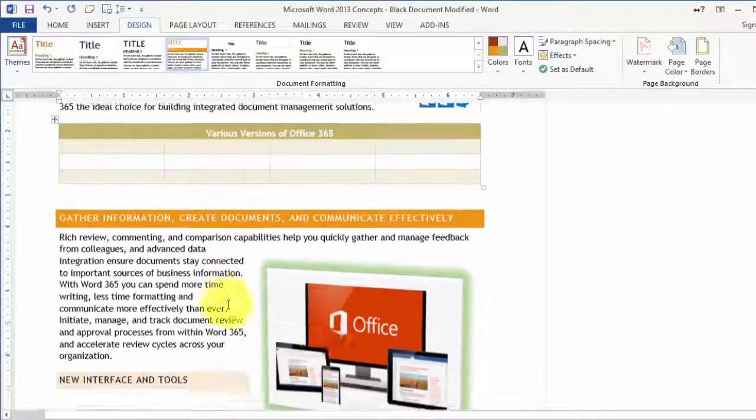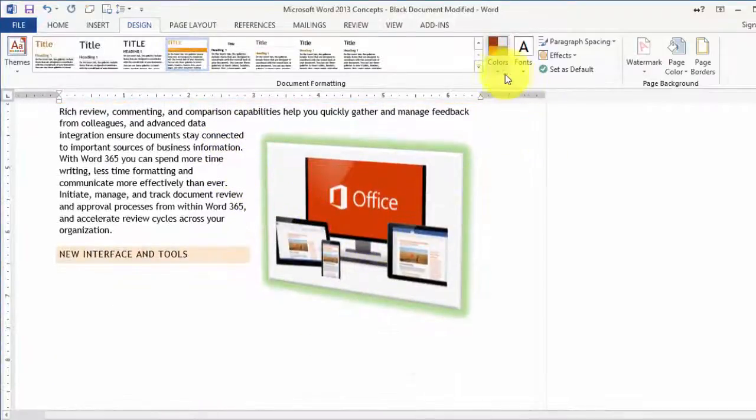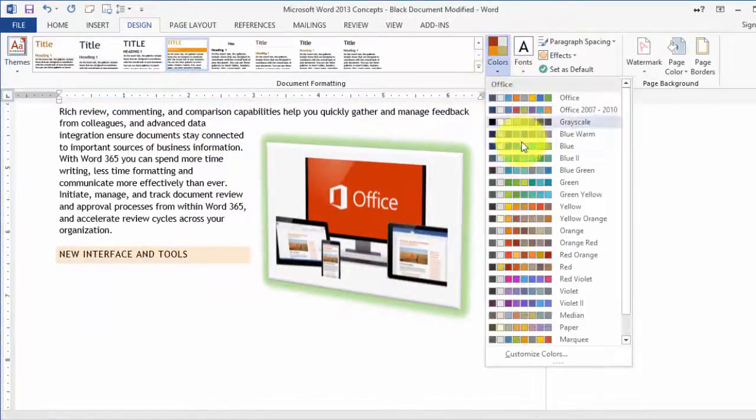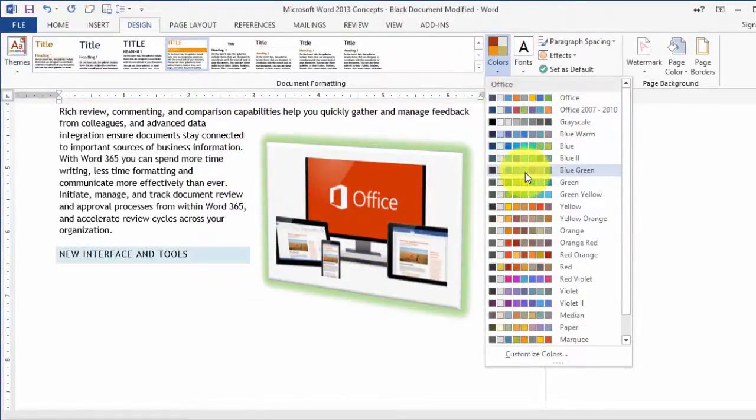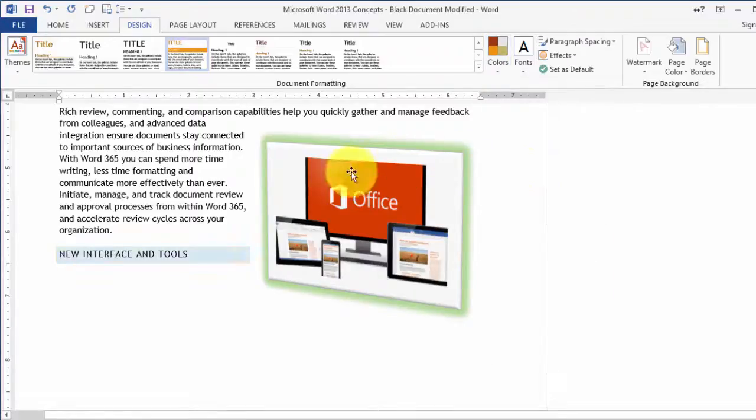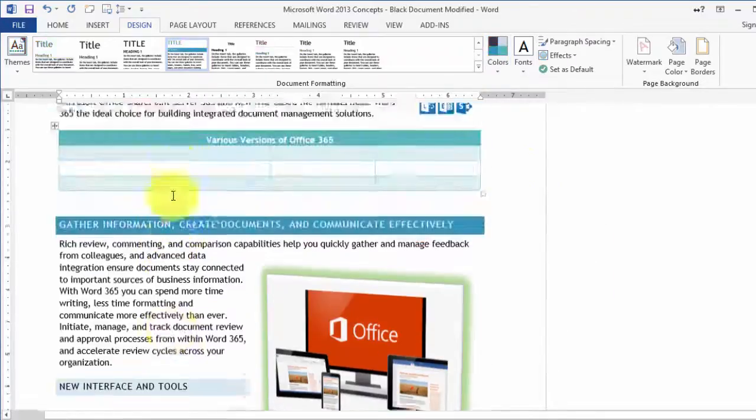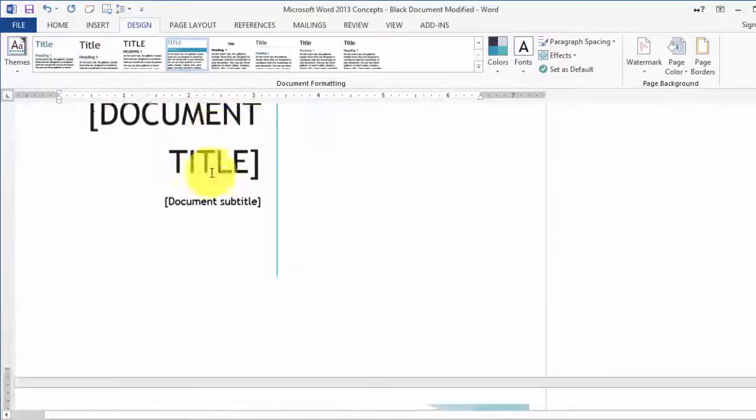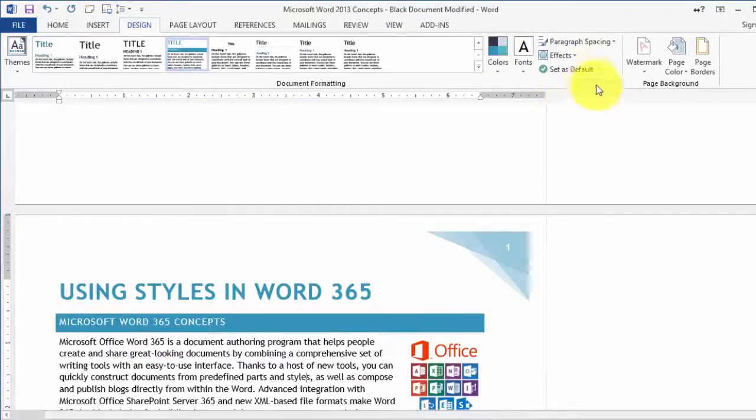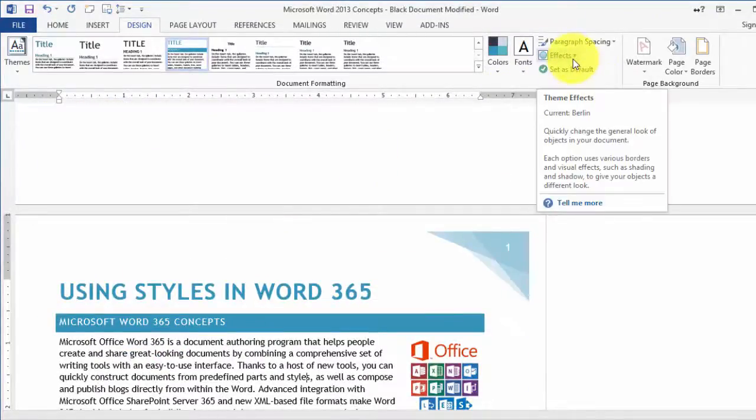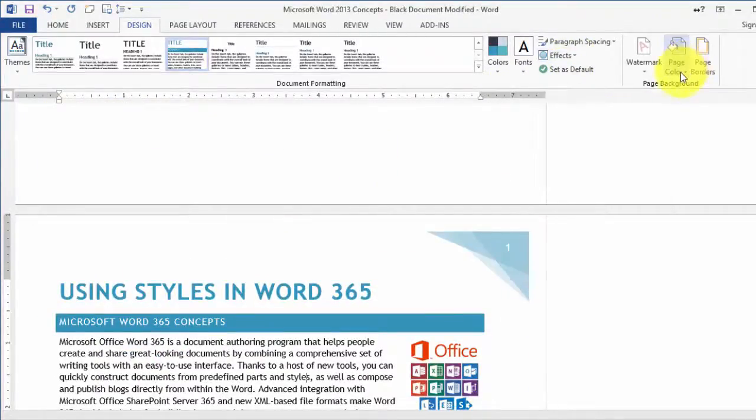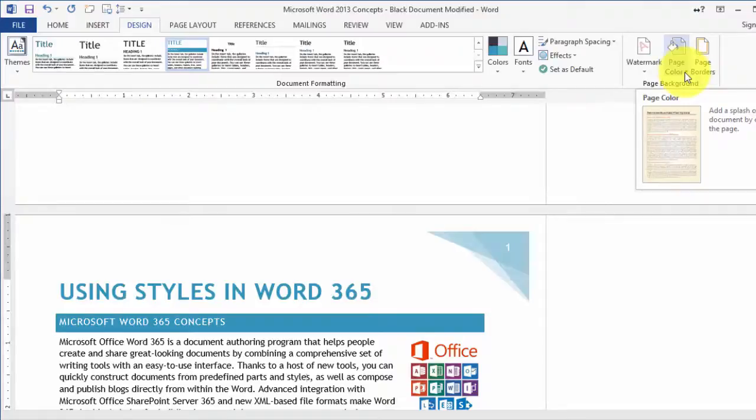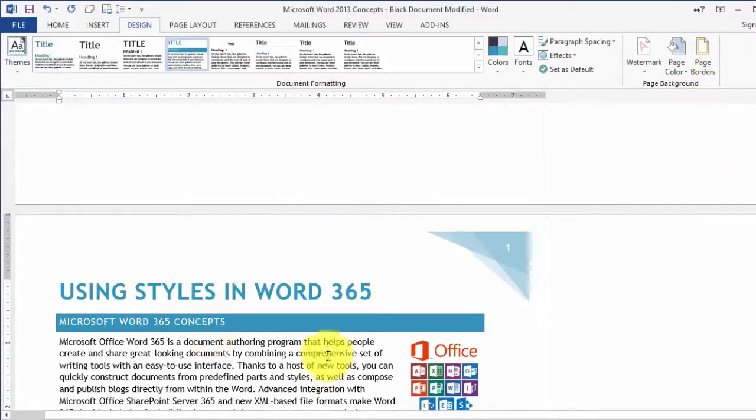Pick one of the designs and you can even pick a different color scheme here and it will adjust accordingly. Special effects that you want to apply, watermarks, page color, and all that type of stuff, you can change from here as well.